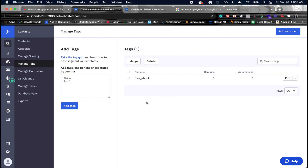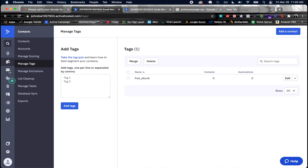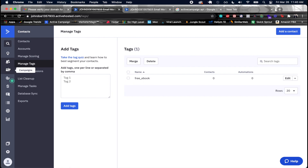One inconvenient thing with the ActiveCampaign API is that you don't use the tag name to add a tag — you have to use the actual tag ID. The first tag you make gets an ID of 1, the next gets ID 2, and so on. If you delete a tag and add another, it won't reuse the previous ID. Unfortunately, you can't actually see the tag ID in the UI, which is a bit of a flaw.